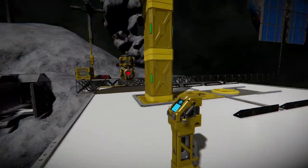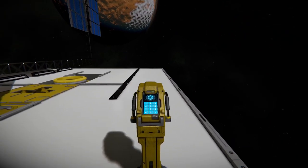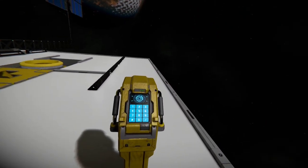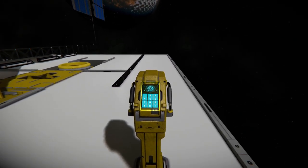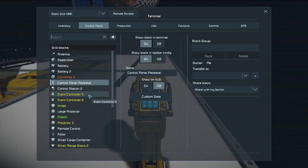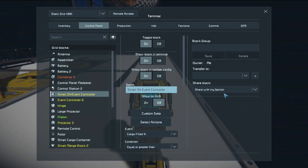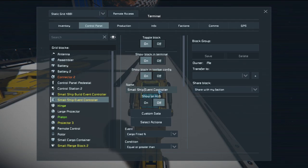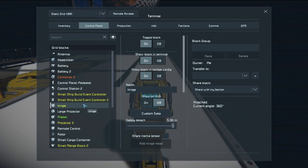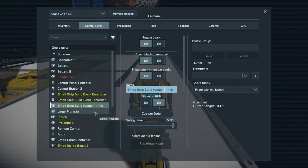Again I'm not going to walk through every single step of programming every block. We're just going to go through and rename each one of these. So when you do look at the information that I post it'll be much easier to follow along. For the most part they're all going to start with small ship build. So small ship build hinge but this is for the welder so I like to say what it does in the name of it. Makes it a lot easier to keep track of.